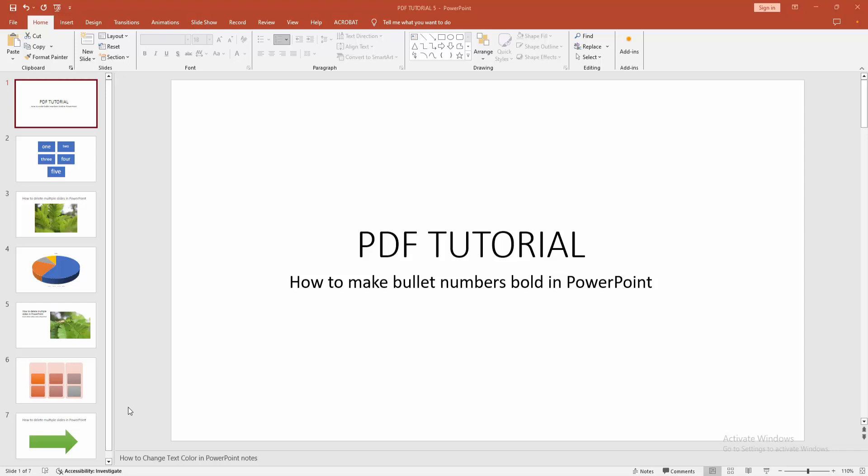Hello friends, how are you? Welcome back to my another video. In this video I am going to show you how to make bullet numbers bold in Microsoft PowerPoint. Let's get started. At first you have to open a PowerPoint presentation.